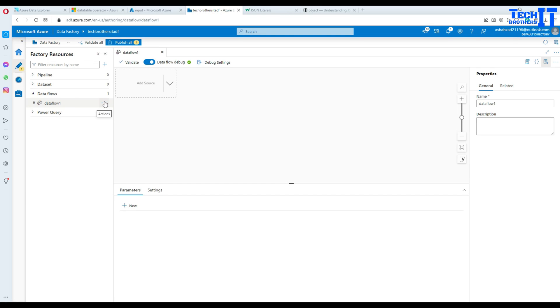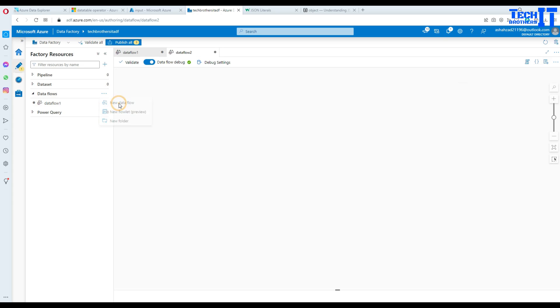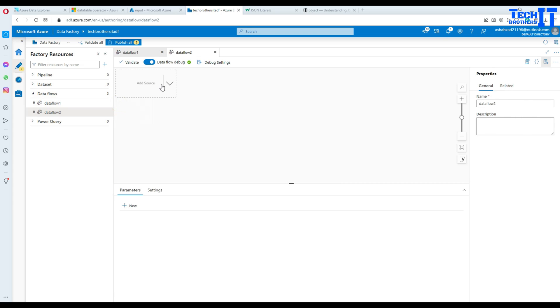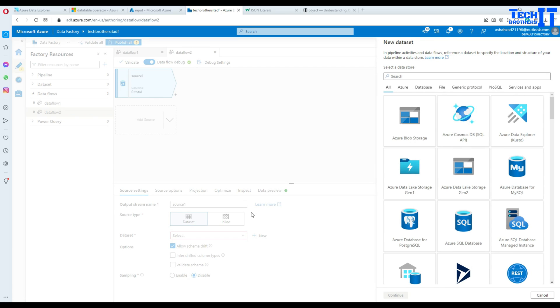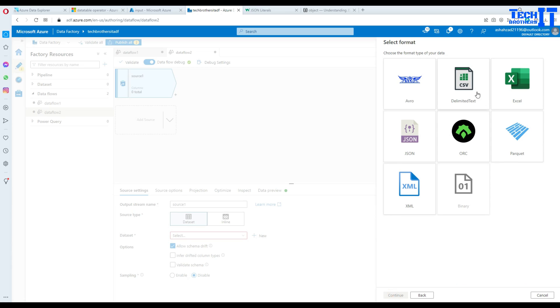So you will be going to the data flows and create new data flow. In the add source drop down you will say add source and then create a data set. As our file is sitting on the blob storage, select blob storage and then it is the JSON file.